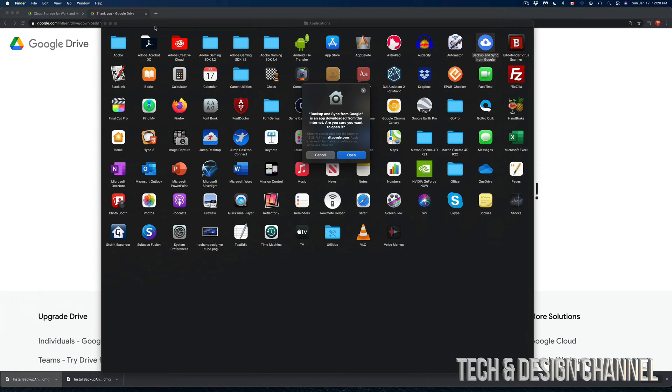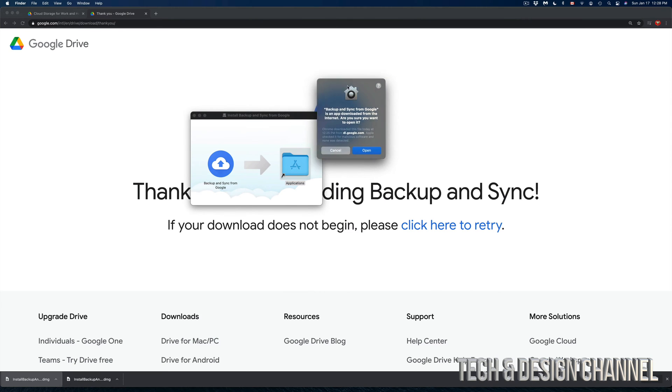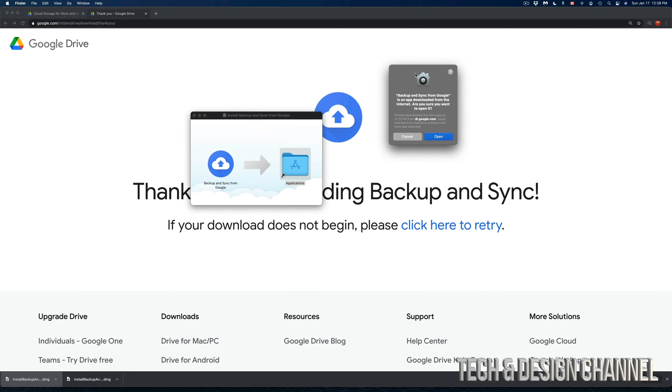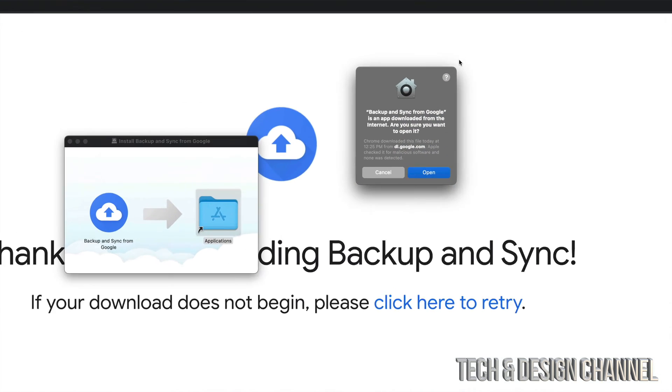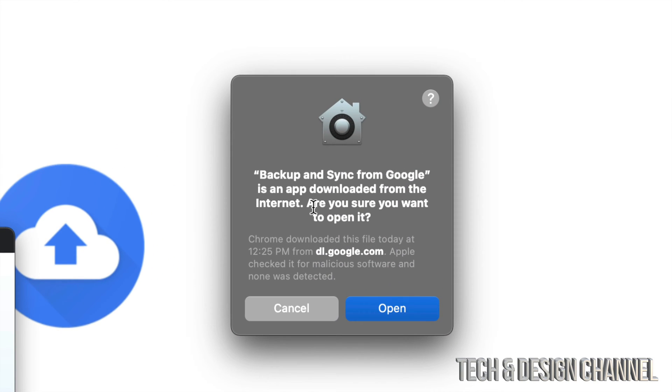Now you might see this message. Let me close the applications folder for now. Backup and Sync. If you're having any problems opening it up, I'll show you a quick way in just a second. I'm just going to click on open.